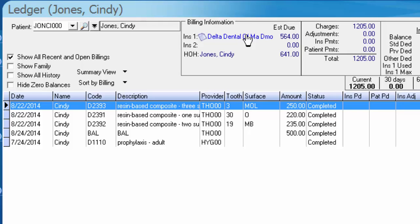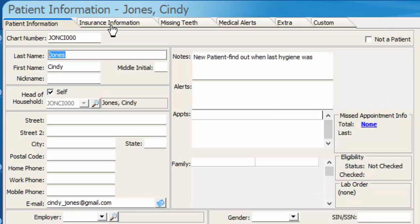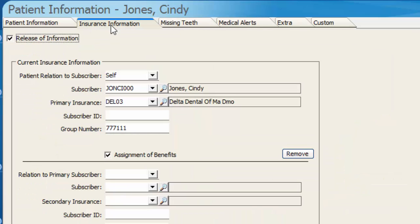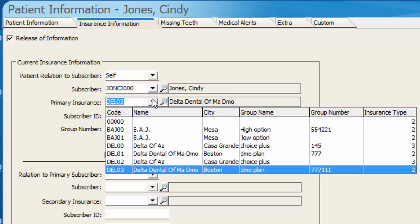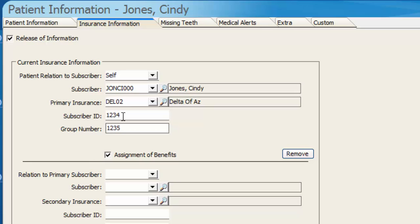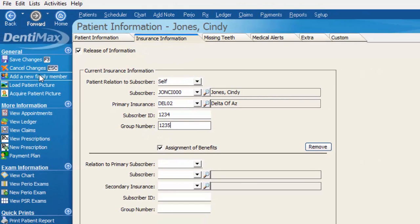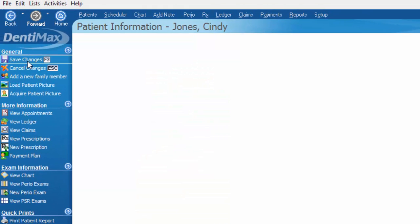So the first step in the process is of course switching insurance companies. What we're going to do is click on Cindy Jones's name so we can pull up her patient information screen, go to her insurance information, and click the drop-down menu here to select a different insurance company. Perhaps now Cindy is with Delta Dental of Arizona. We'll go ahead and choose that option. Punch in her new subscriber ID number and the group number would either come over or you can enter it at this point and save your changes.